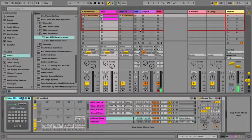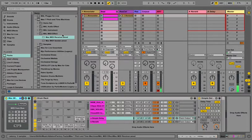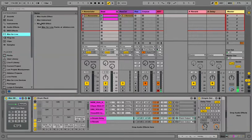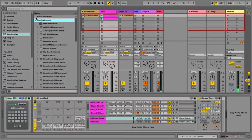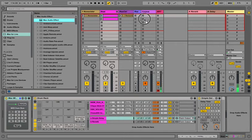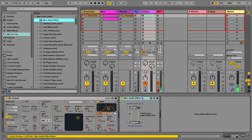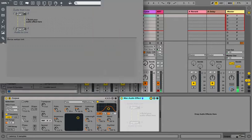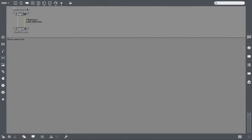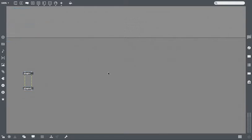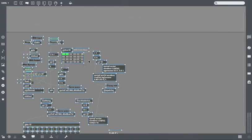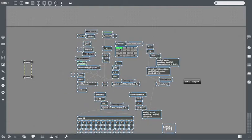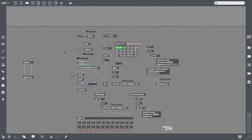Go to Max for Live, Max Audio Effect, we'll just throw that on here, open that, expand it. We're going to leave the plug-in and plug-out because we need audio to pass through, delete all this, paste, and here.